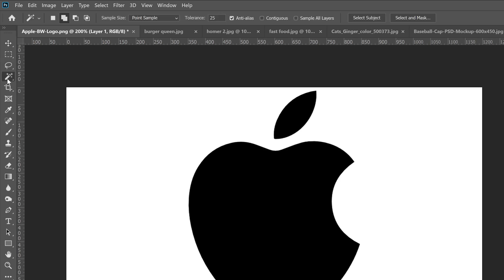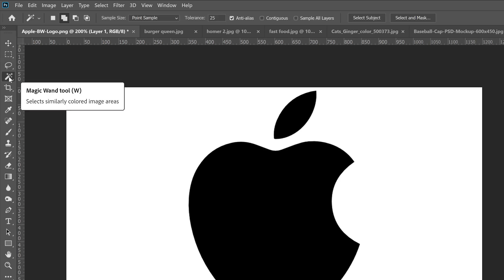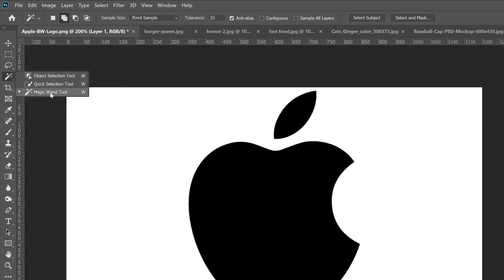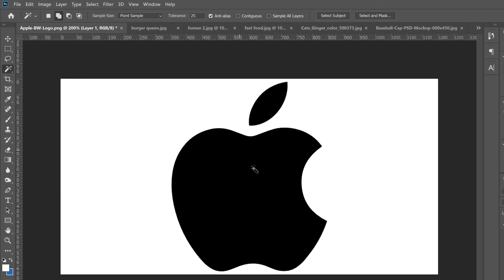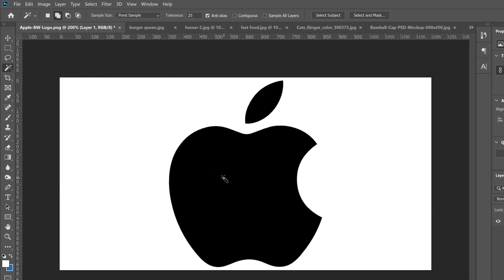It's the fourth one down — if you don't see it, right-click and it's right there: magic wand tool. All this does is whatever color you click on, it's going to select that color.